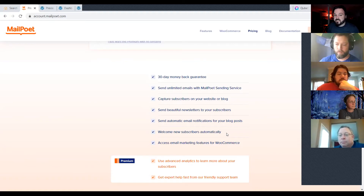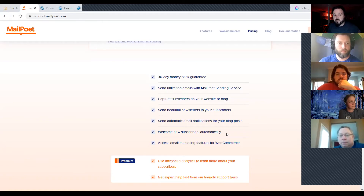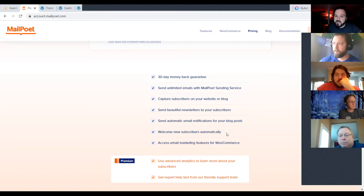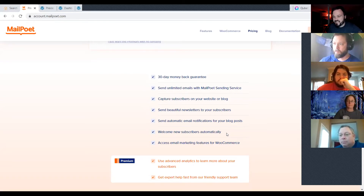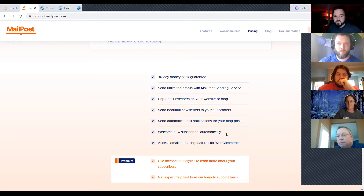MailPoet can actually send emails from your domain email address using their server. All it takes is setting up an SPF record in your DNS. It's pretty in-depth for newbies, but they've got very easy-to-follow instructions.